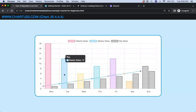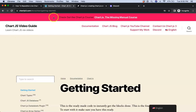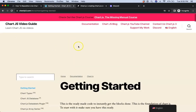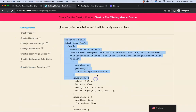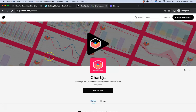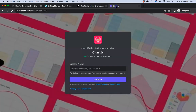To do this, first we need the boilerplate template which you can find on chartjs3.com under Getting Started. Scroll down, copy that chunk of code and you're good to go. If you want the source code for this video and others, check out my Patreon page, and for questions use Discord.